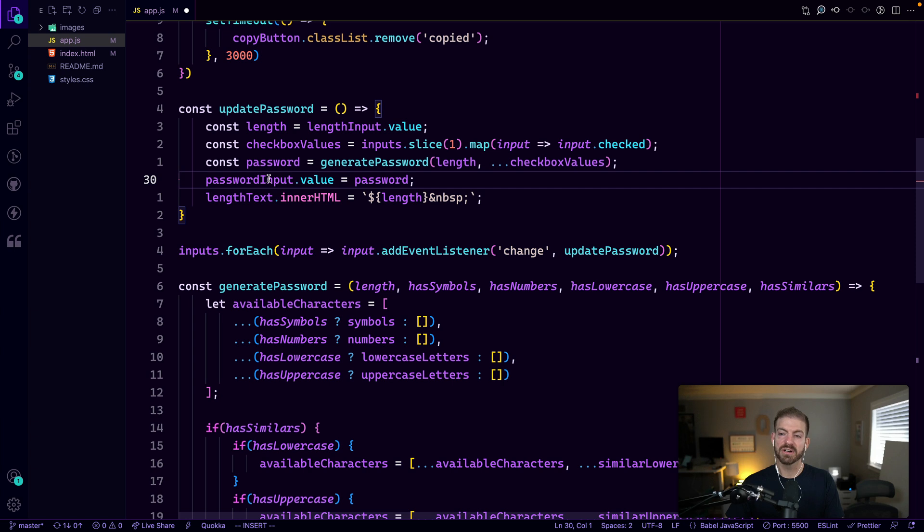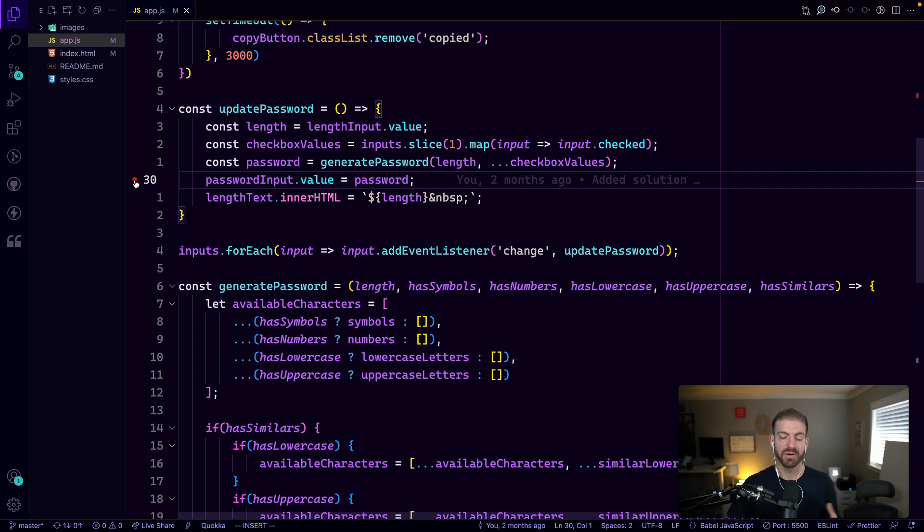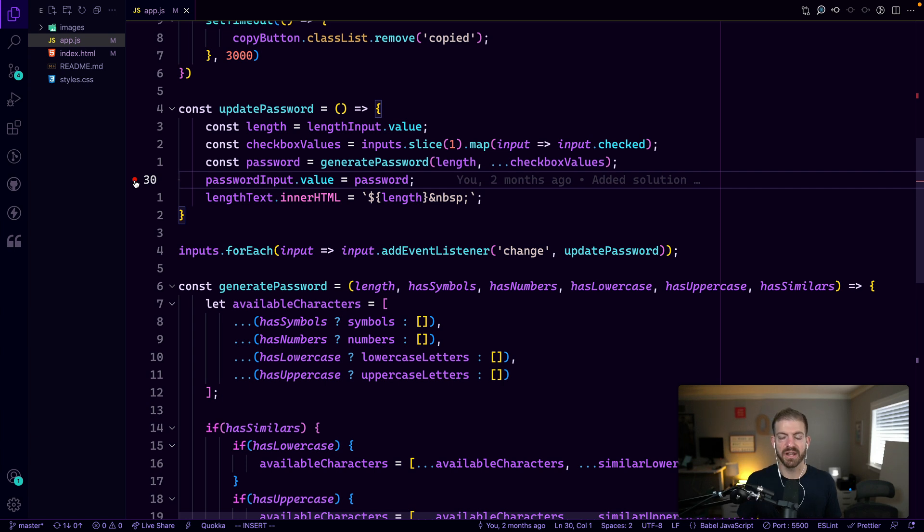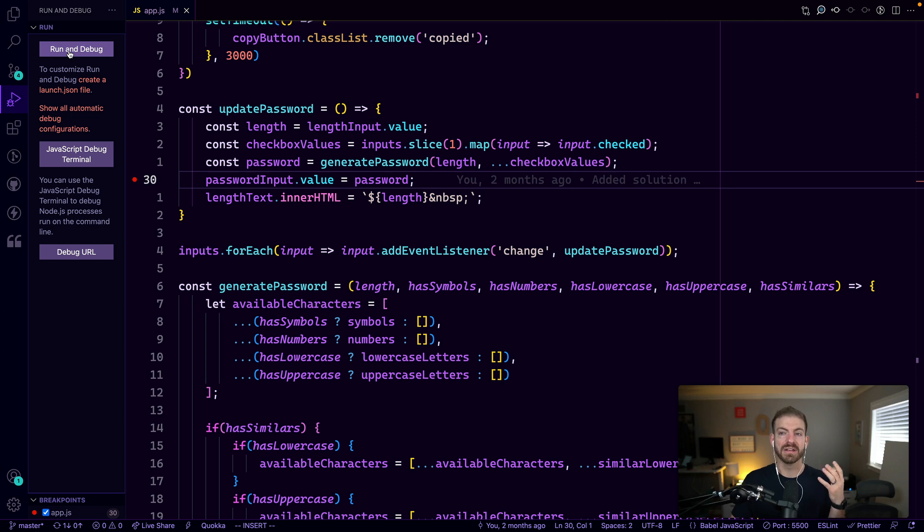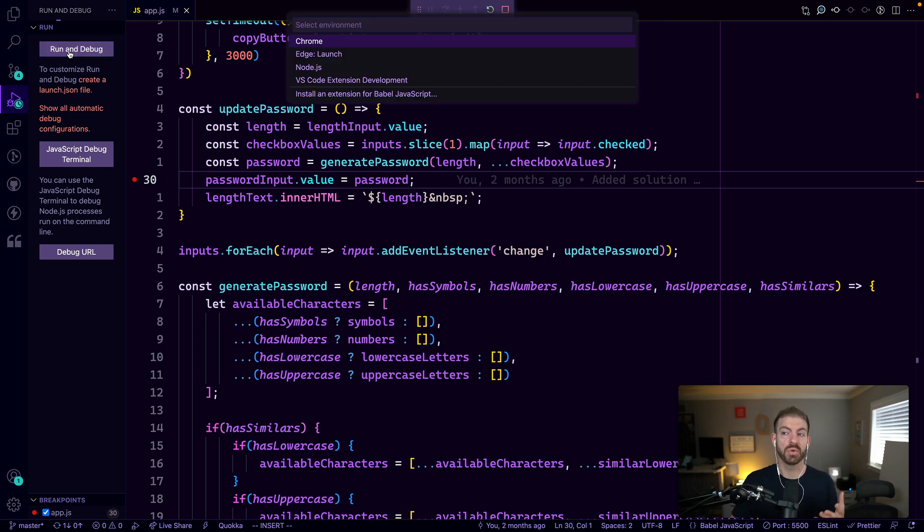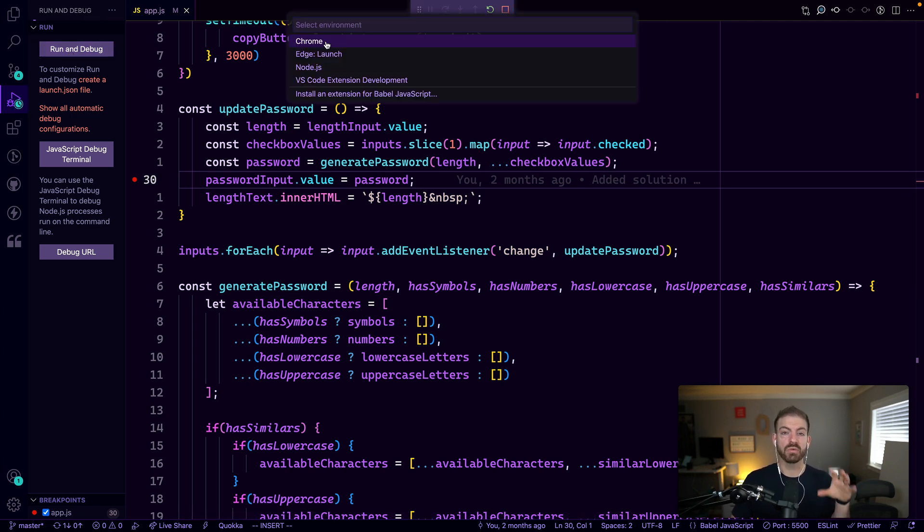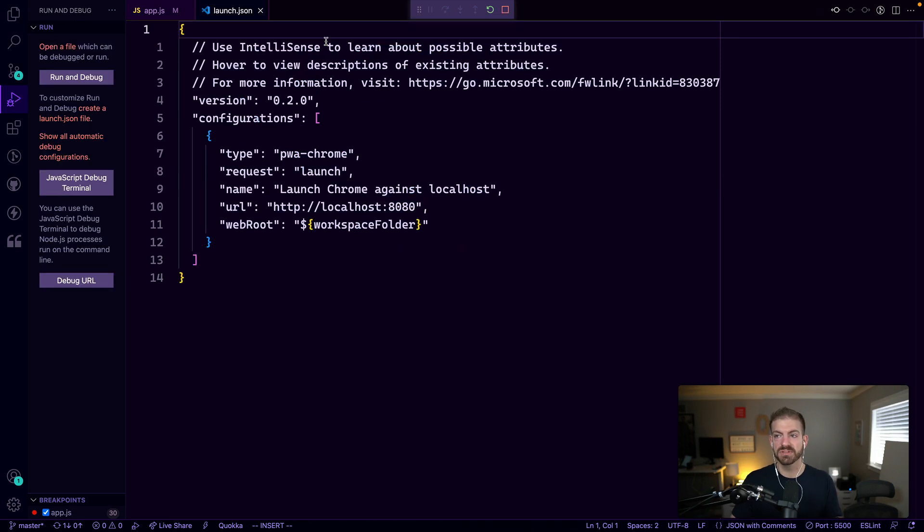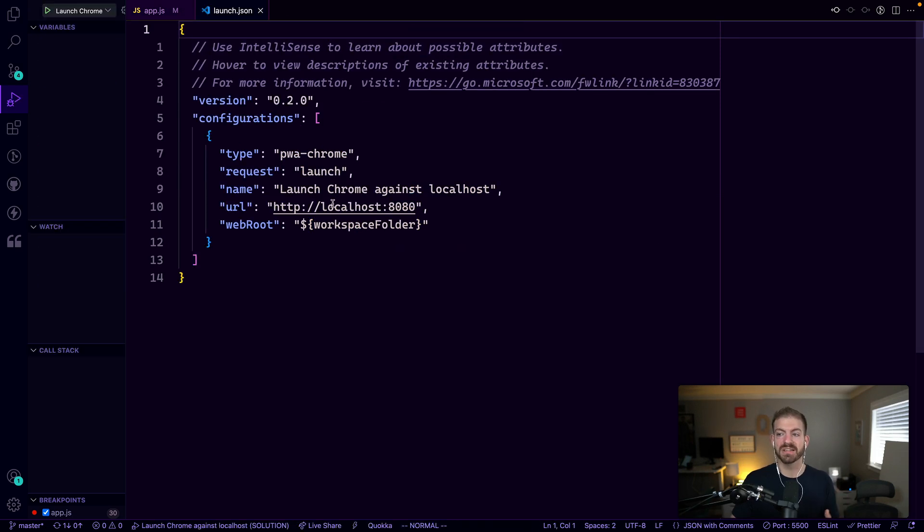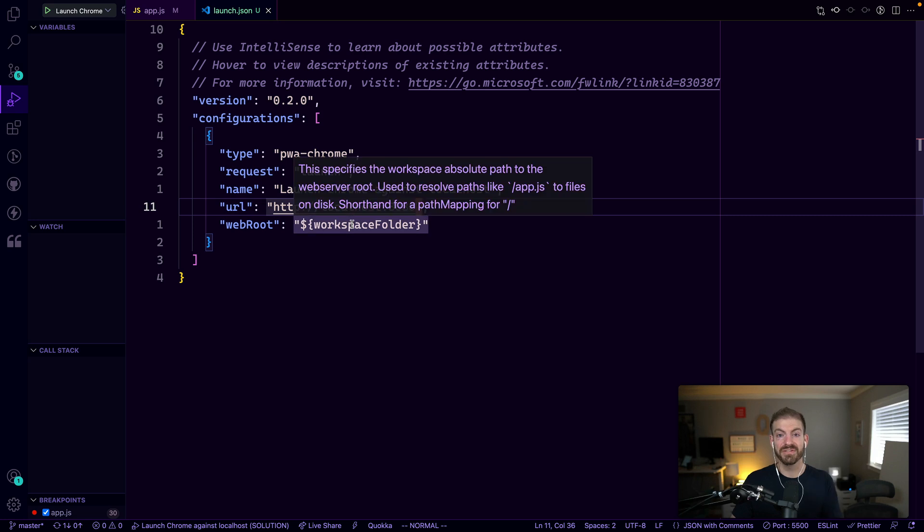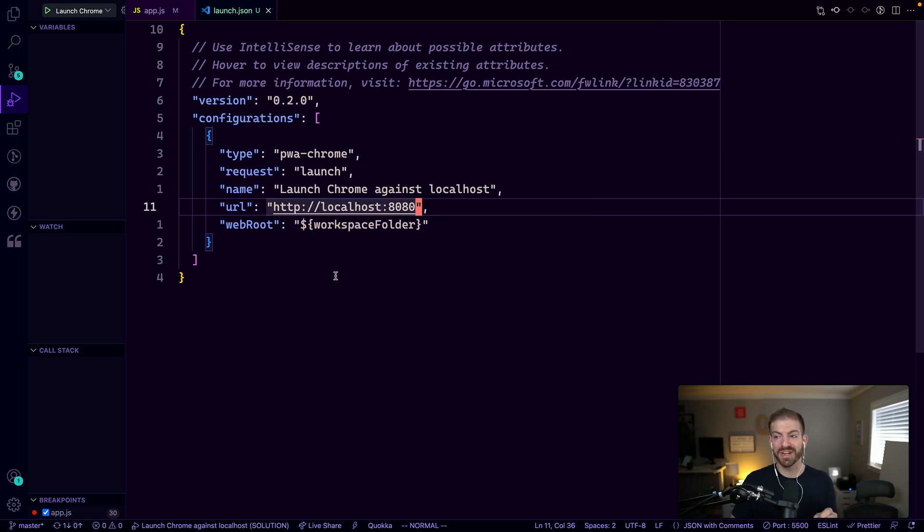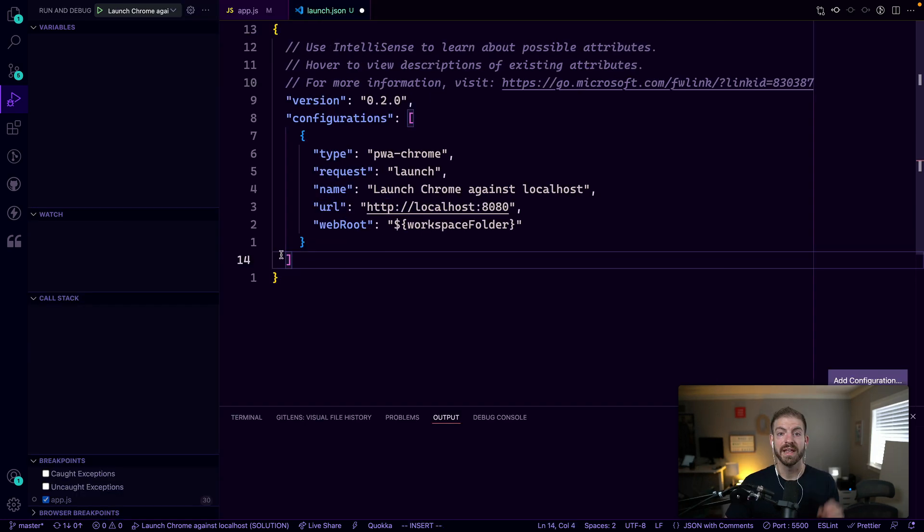So instead of running the debugger command there, what we can do inside of VS code is set our own breakpoints to have a true debugging experience right inside of our editor. So the way we can set this up is if we go to run and debug, we'll need to create a launch JSON file which VS code will help do for us. And we'll say we're going to run this environment inside of Chrome. So it'll go ahead and stub out our debugging configuration for running in Chrome.